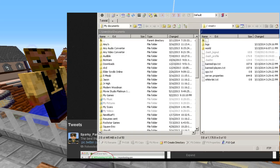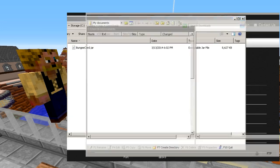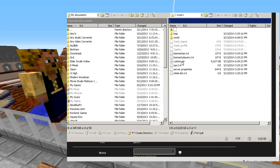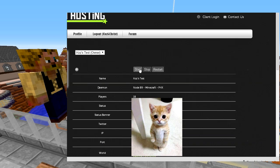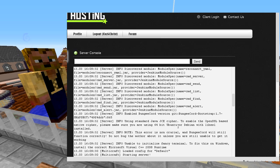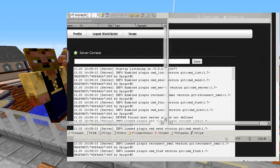First, stop your server while you're working on it. Then what you want to do is find your BungeeCord .jar file, rename it to custom.jar, and then click and drag it into WinSCP to upload it. Once that's copied in, you should see custom.jar in your FTP directory. Come back to the panel, hit Start, and the server will start up. Go look at the console — the main thing you want to see is 'Enabled BungeeCord' along with the version number.